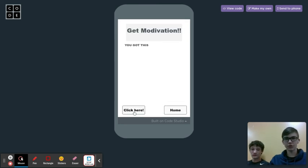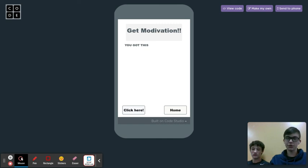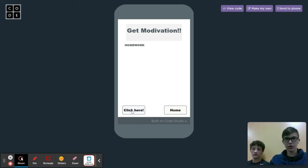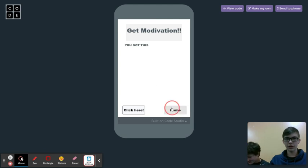Next, you have the motivation button for if you're feeling like you can't do it or you just need a little pick-me-up. You can click here so you feel better.